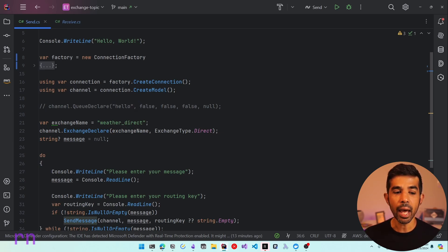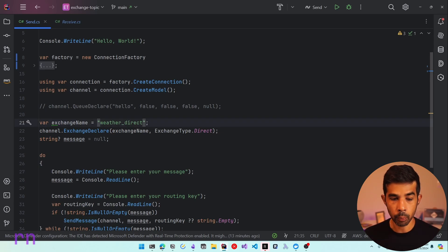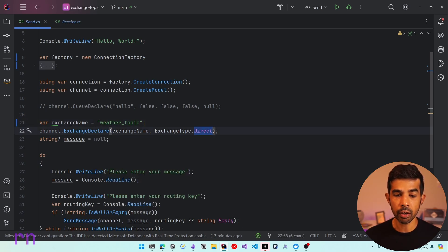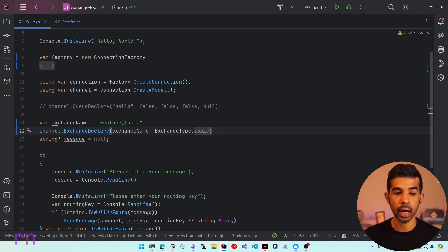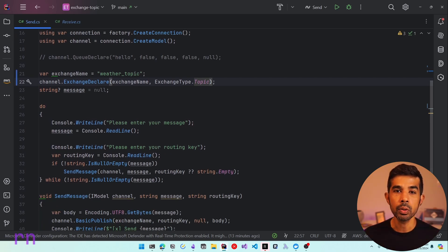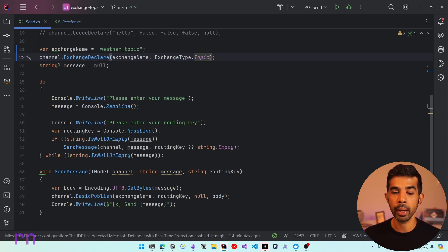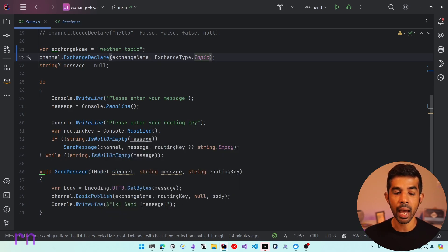Once we have the connection, we can create a channel and use that to define the exchange. It's currently defining a direct exchange, so let's change that to a topic exchange. Let's rename this to weather_topic and specify the type as topic instead of direct. Now, as we learned, the sender sends the message to the exchange and doesn't know anything about queues. The send message is sent to the exchange we just created, using a routing key as part of the basic publish. The application reads the message and routing key from the console and publishes these messages.